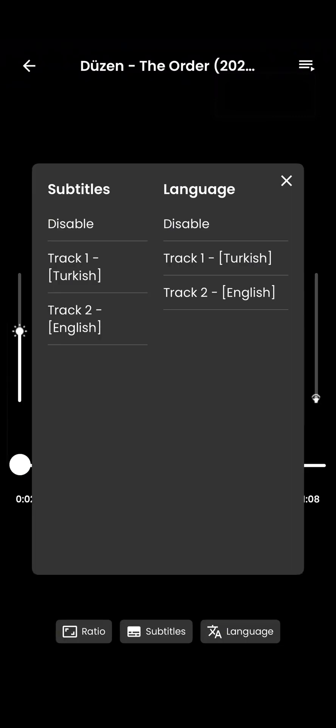From the same menu, you can set subtitle and audio language and adjust the aspect ratio.